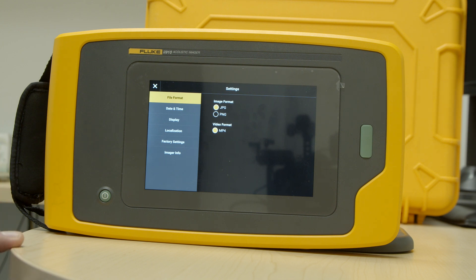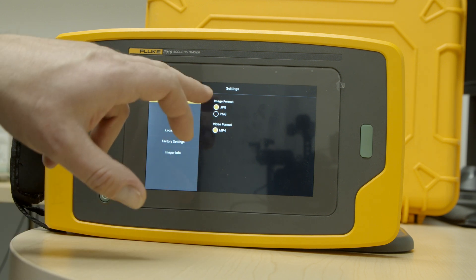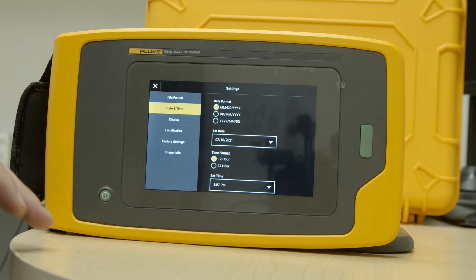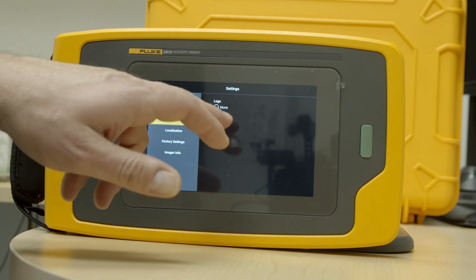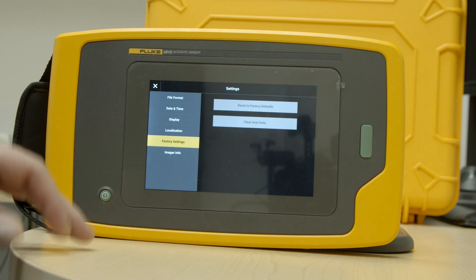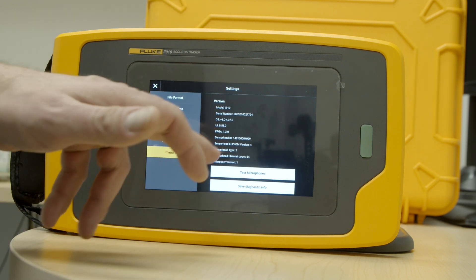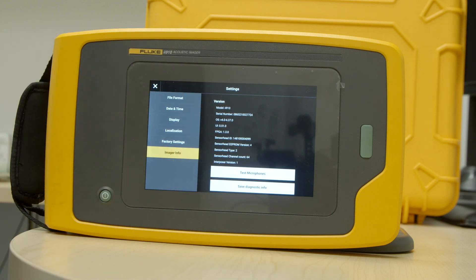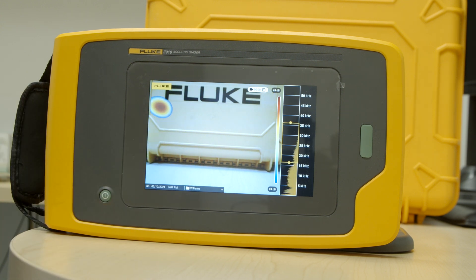Finally, settings — this is pretty straightforward. This is where you do your camera settings, like your file format: images can be captured as either a JPEG or a PNG. You can adjust the date and time, add your own company logo (right now the default is set to Fluke), and set your localization and language. If you need to clear the data or reset to factory defaults you can do that here, along with viewing imager info like model number and serial number. You can also run a microphone test here. Everything is really easy to use — the user interface is super intuitive and doesn't require a lot of training. That's the walkthrough of the menu for the i910. Thanks for watching.